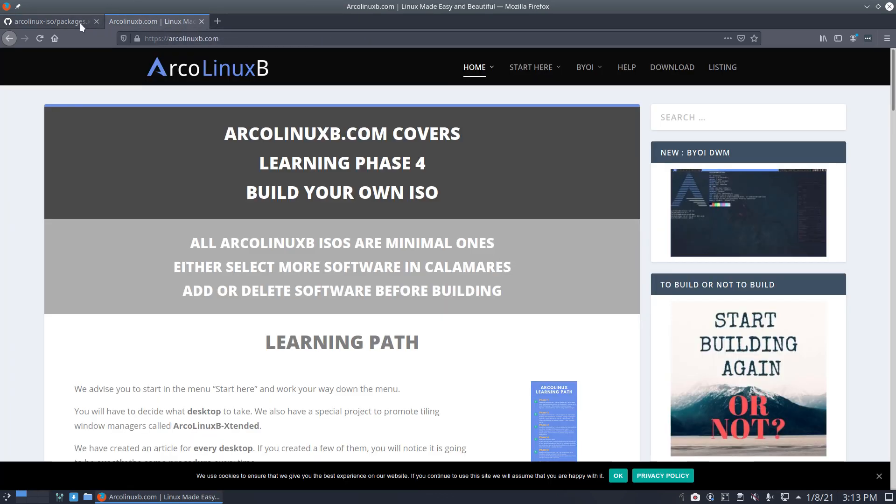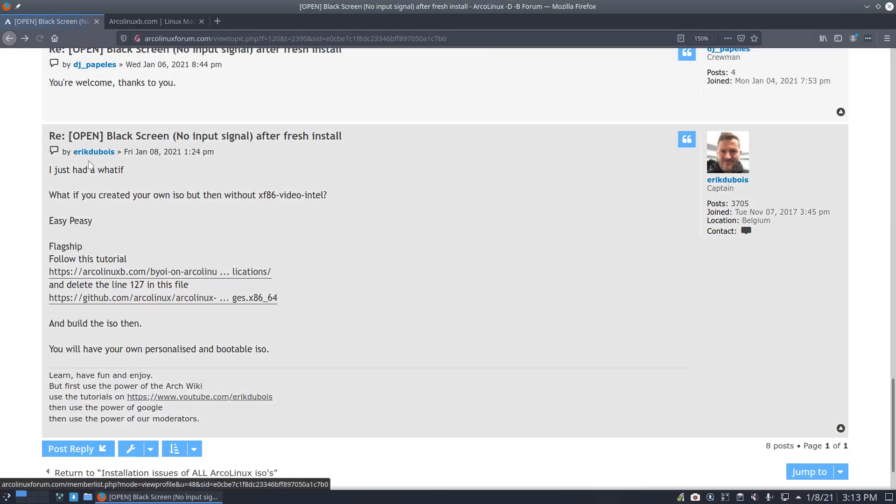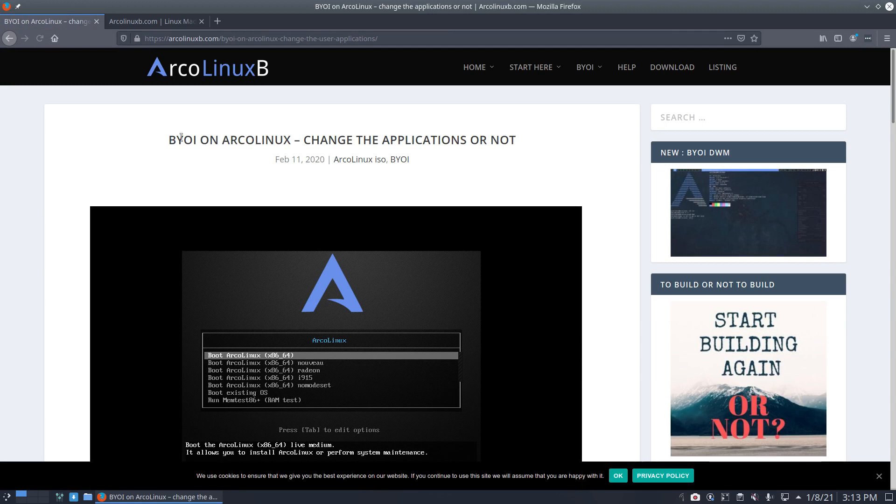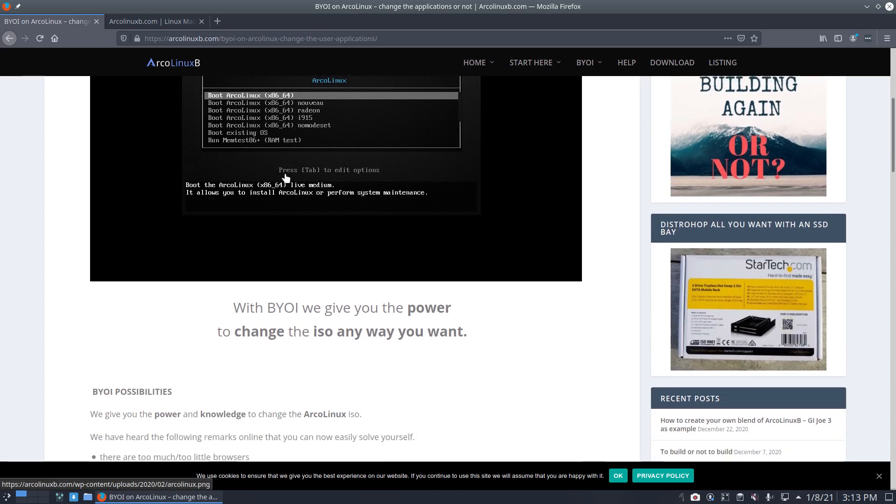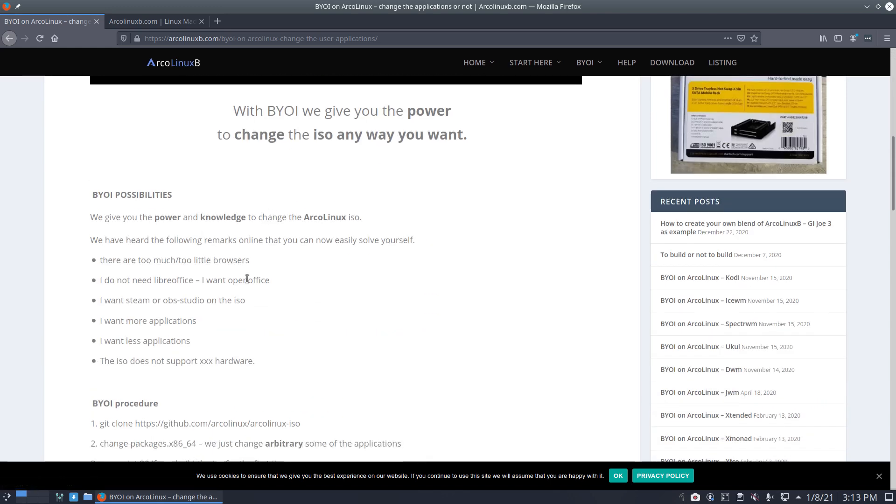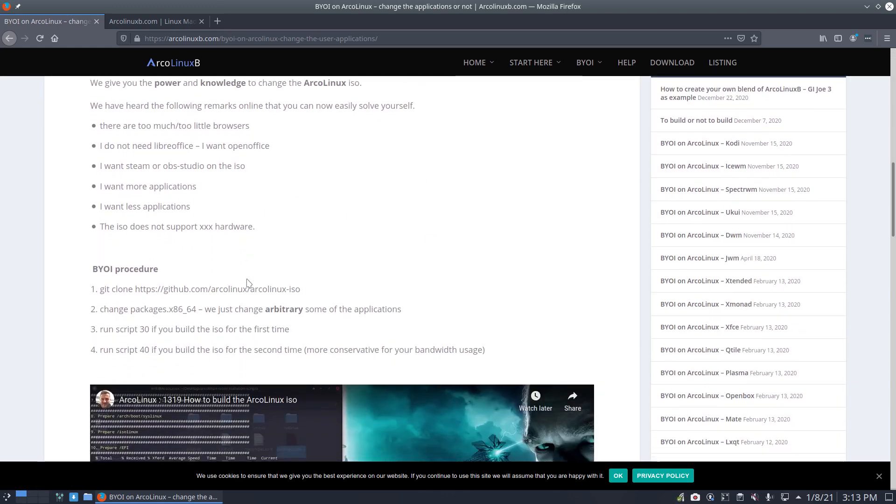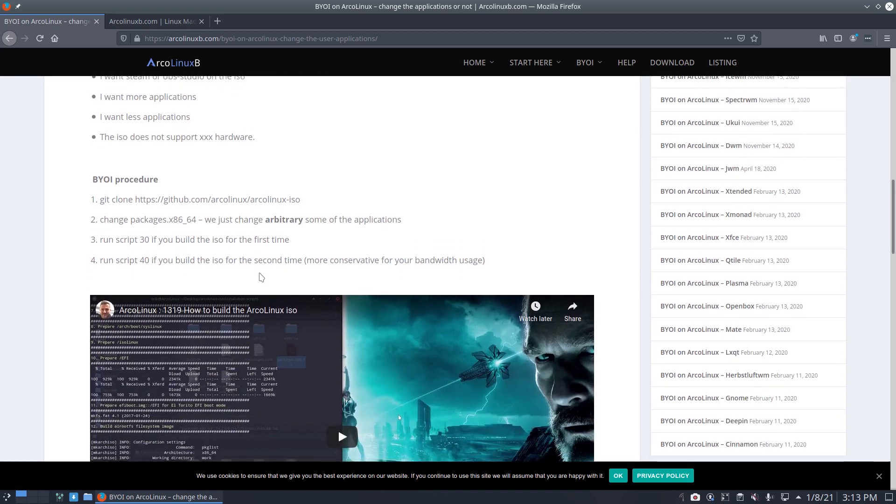And that's basically what's here. So if you follow this guide, it doesn't matter which one we take. Build your own on ArcoLinux February 11. Don't look at the date. I mean, it's all up to date. We built our ISOs, maybe 20 per month or so. You go to this thing. Git clone. The building procedure.